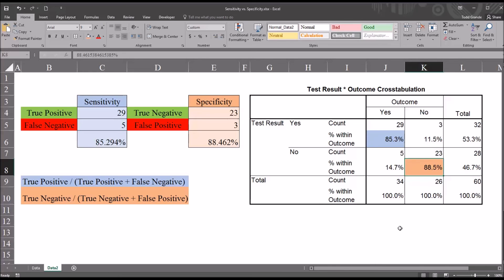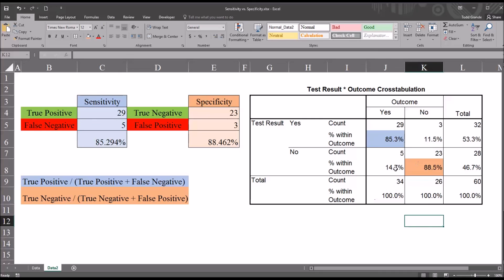So you can see we have a couple of different ways to calculate the sensitivity and specificity, one using SPSS cross tabs and the other building functions in Excel. I hope you found this video on sensitivity and specificity to be useful. As always, if you have any questions or concerns, feel free to contact me and I'll be happy to assist you. Thank you.